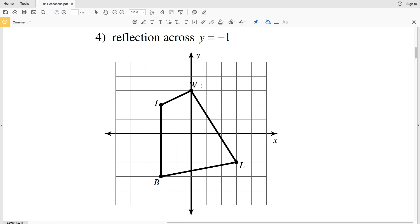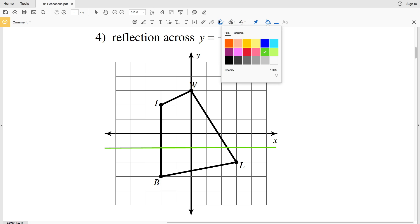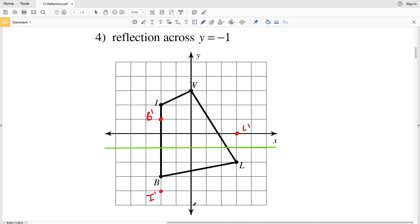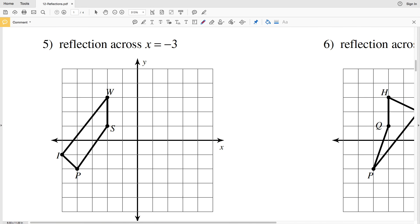Number four has a reflection across the line y equals negative one. We're only changing y values here. Point B is two units below the line, so B prime will be two units above. Point I is three units above, so I prime will be three units below. Point L is one unit below, so L prime will be one unit above. Point W is four units above, so W prime will be four units below. We connect I prime to W prime, L prime to W prime, B prime to I prime, and B prime to L prime.